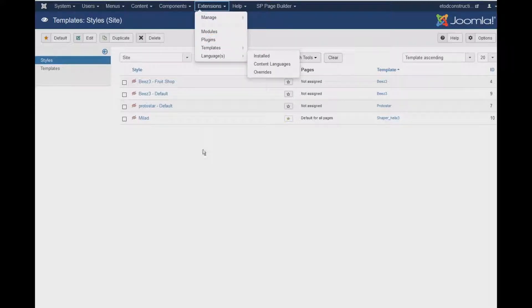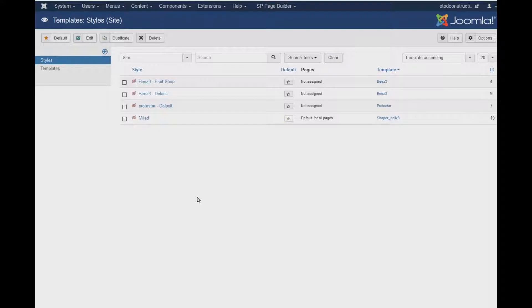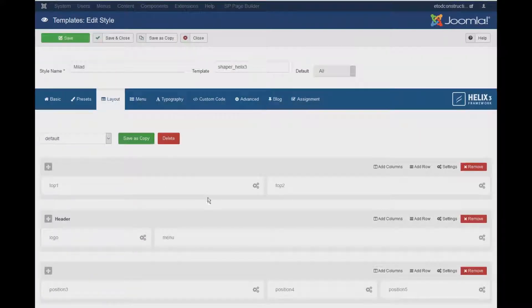So once you click there, you'll see this page. So click on your Template and from there, just go to the Layout.